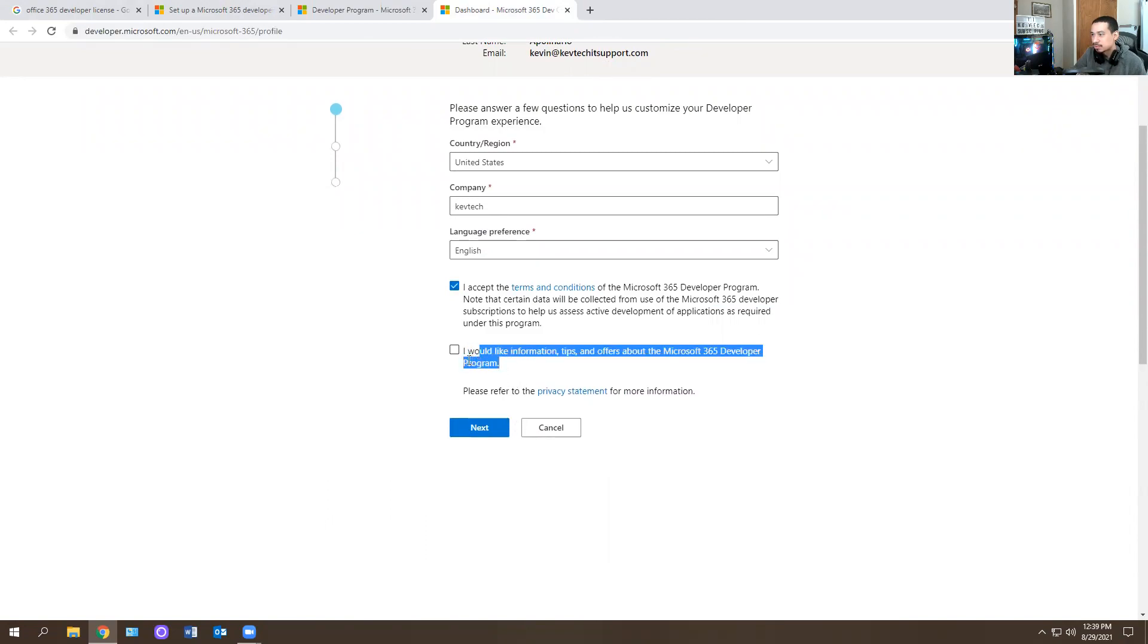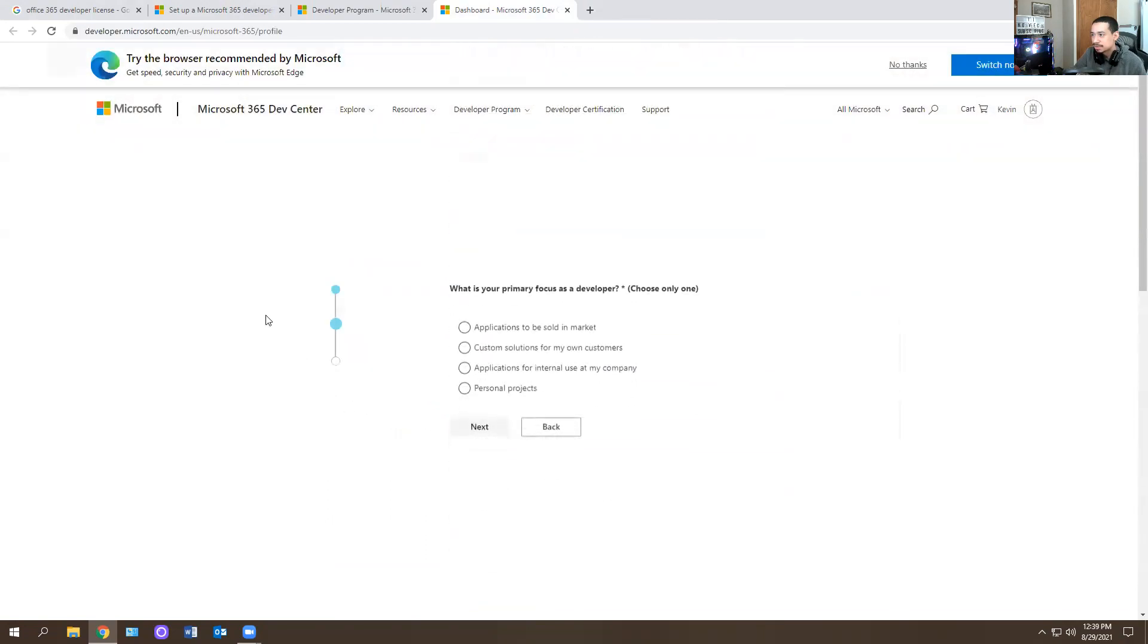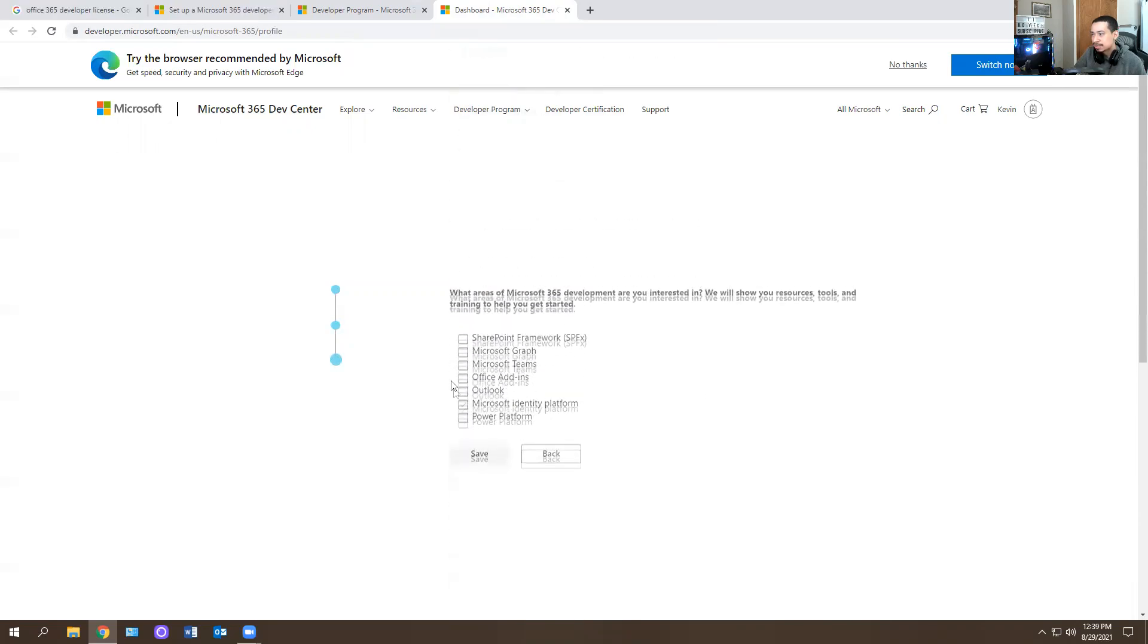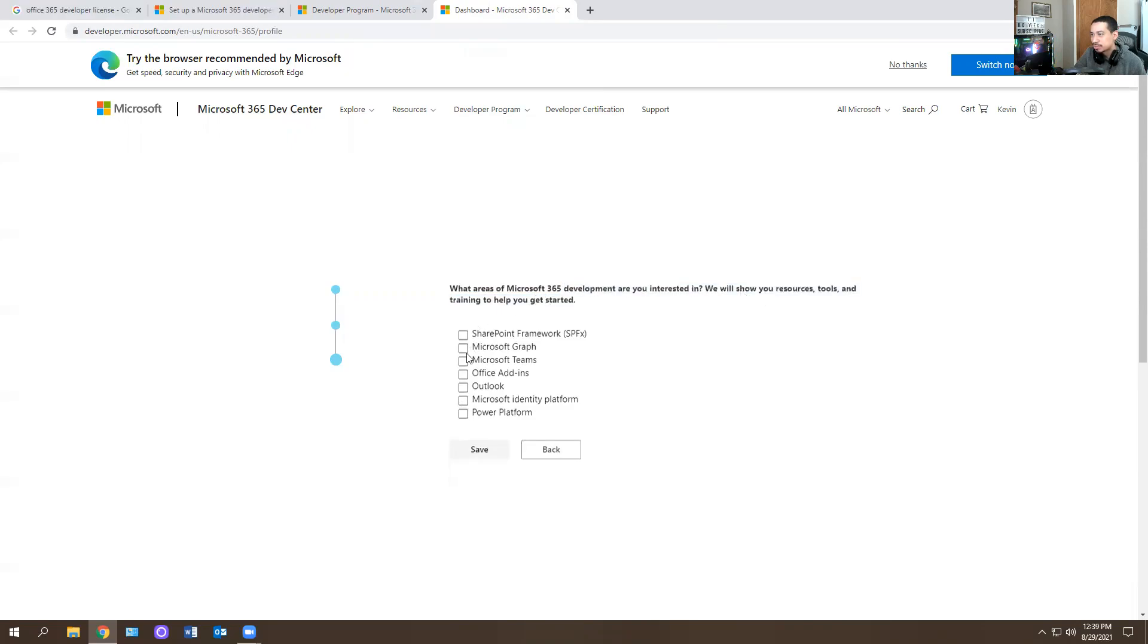If you want to be part of the tips and offers program, you can. Hit next. And it tells you what is your primary focus as a developer? Application, personal projects. I'm going to hit next. Then it says here office development. What resources are you interested in? I'm interested in Outlook and I guess you just put office add-in, you hit save.